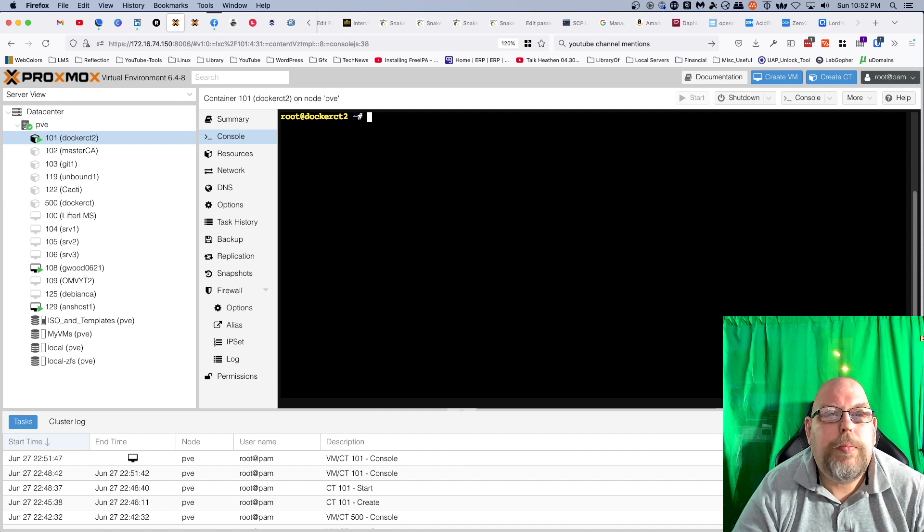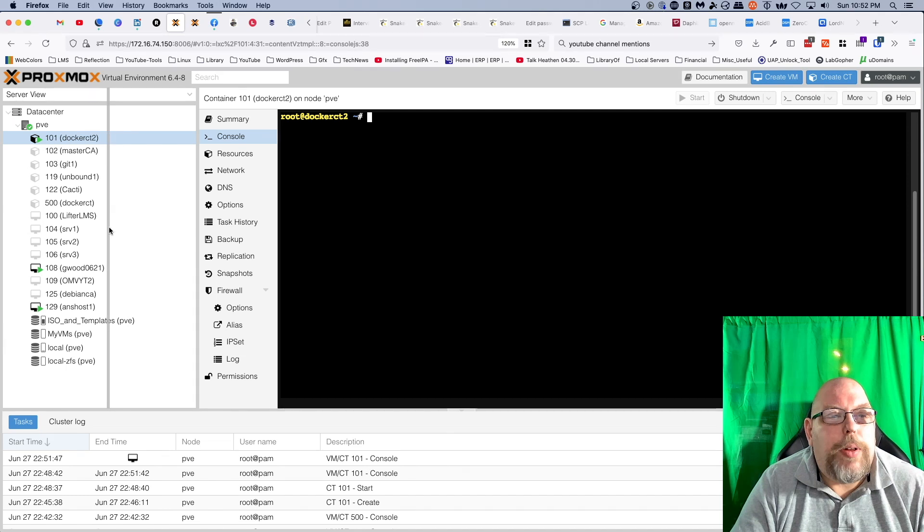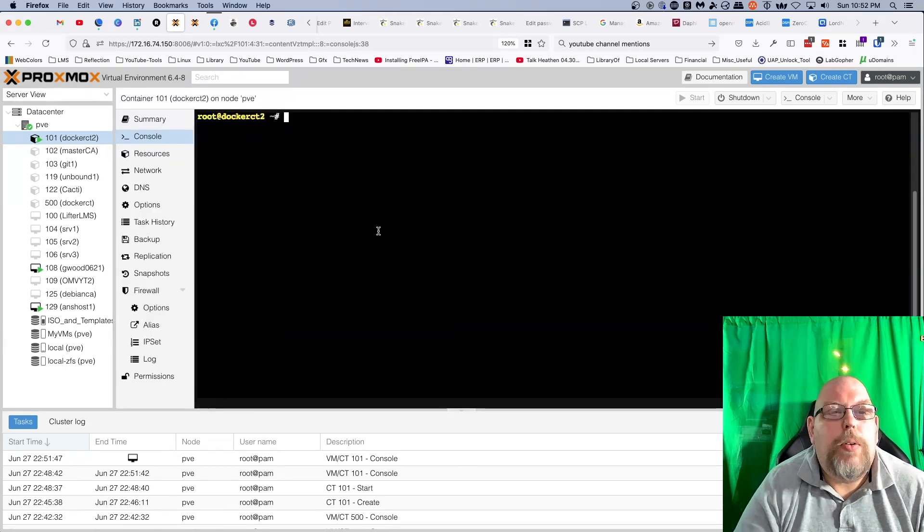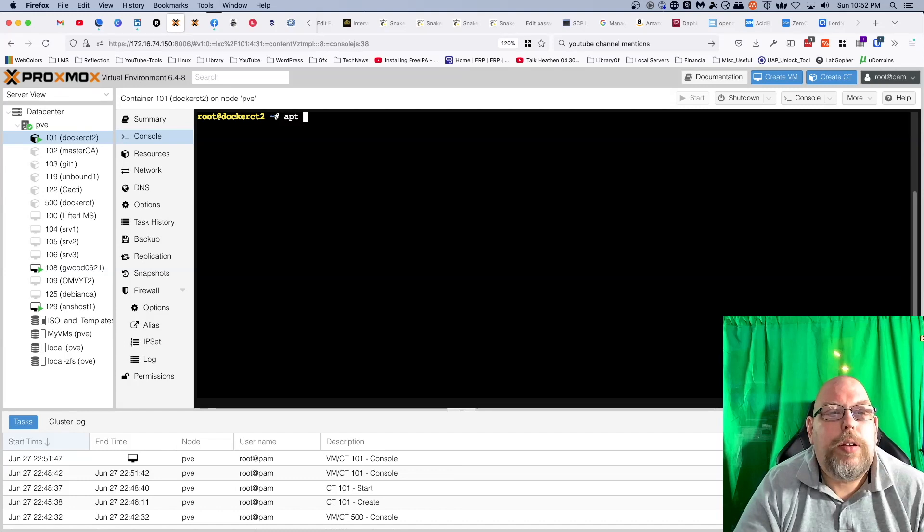So the reason that I've set this up this time around is I want to do some playing around with Docker. So we are going to go ahead and say apt install docker.io.